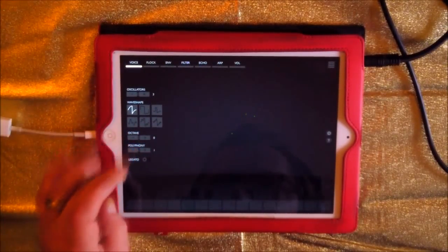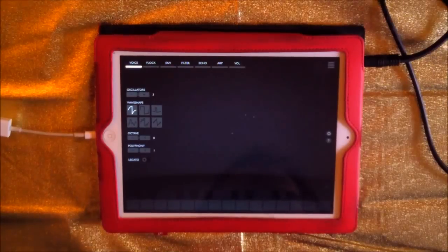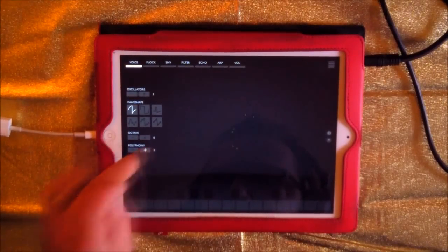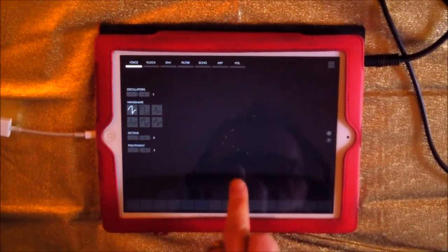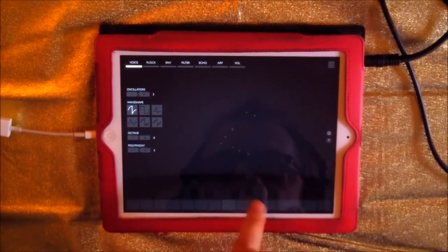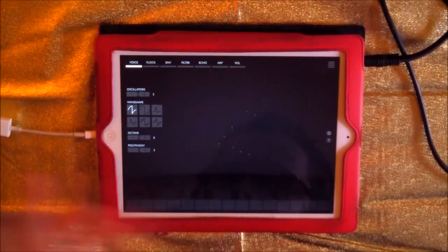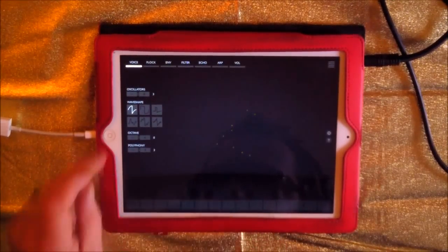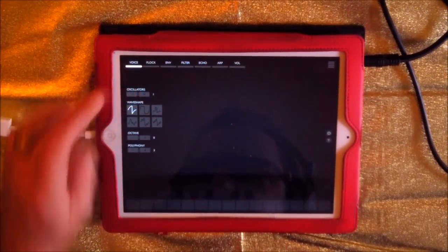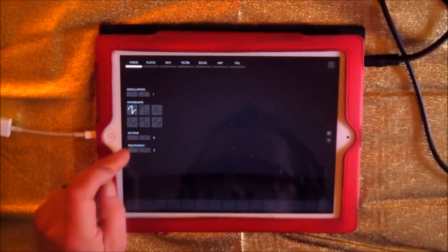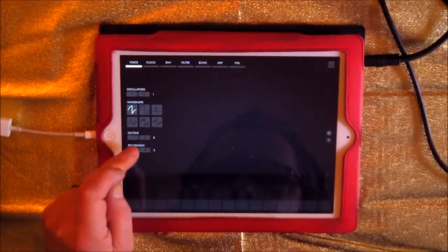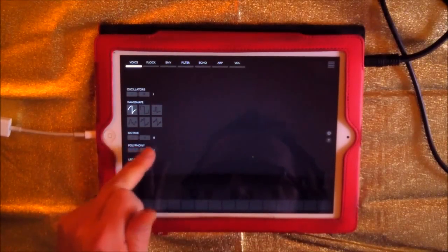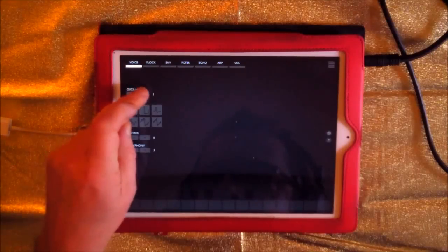We've got three oscillators running now and we can change our wave shape. Our polyphony is on one, we're on monophonic, so let's just go to three and you can see what happens here as I play more.